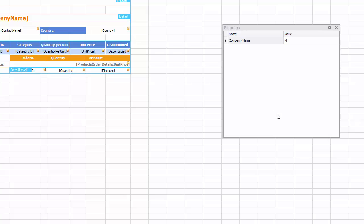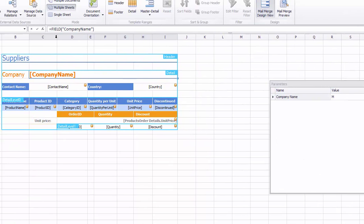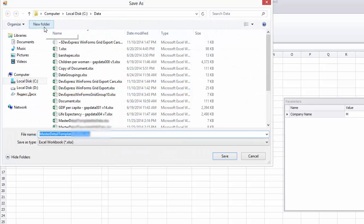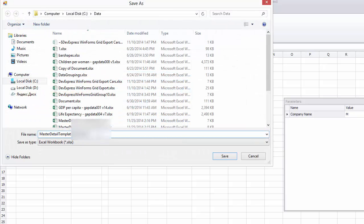We've managed to create a data bound worksheet template which can be used to produce a master detail report for orders which contain products supplied by companies included in the database.